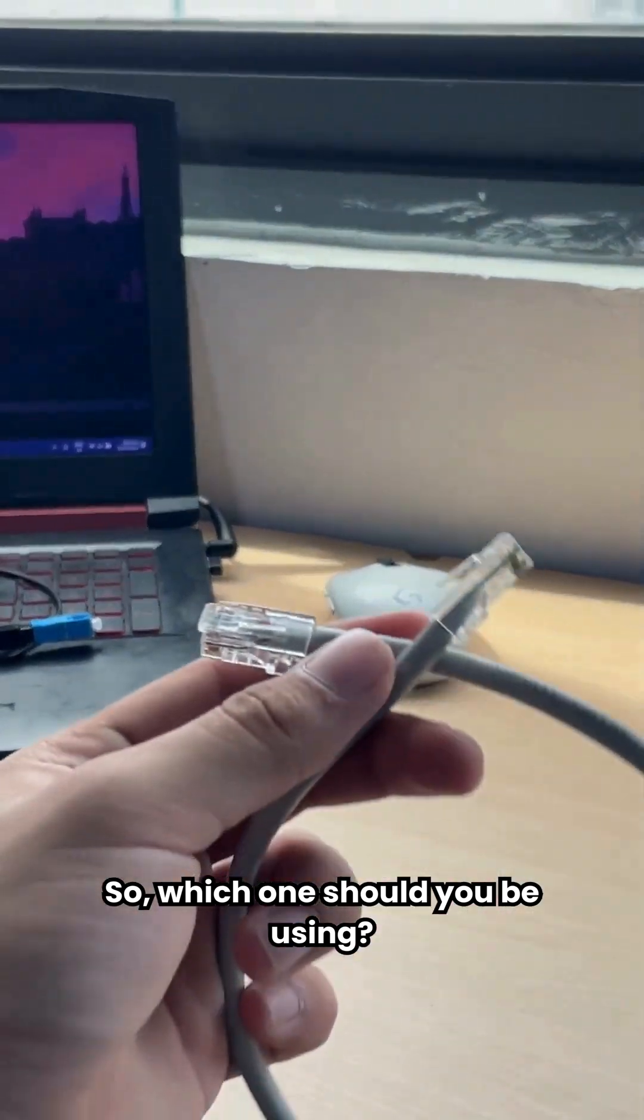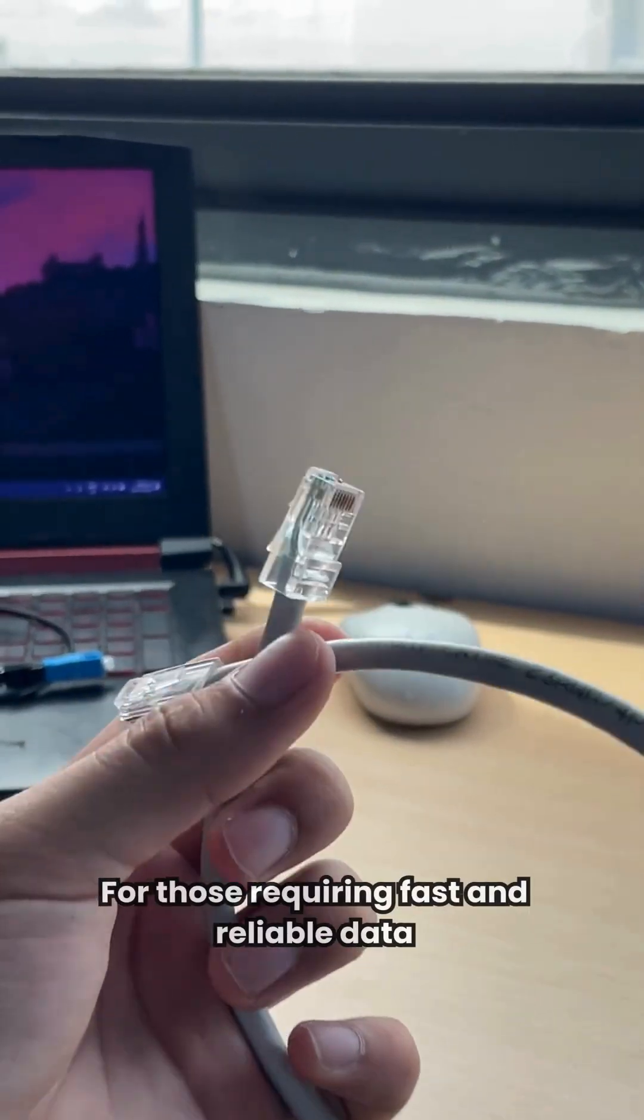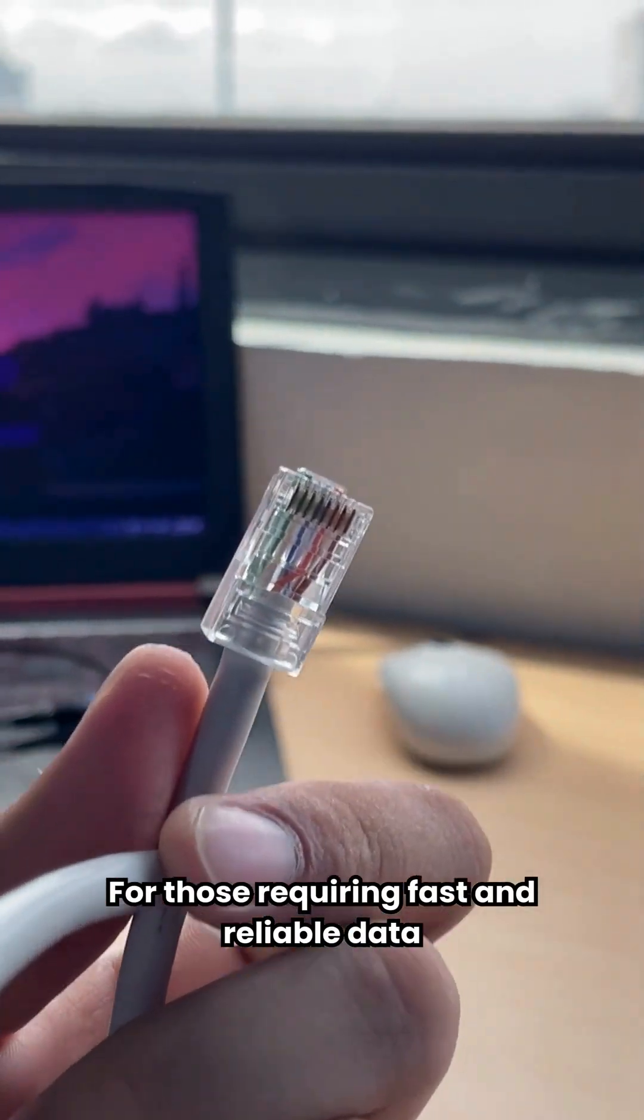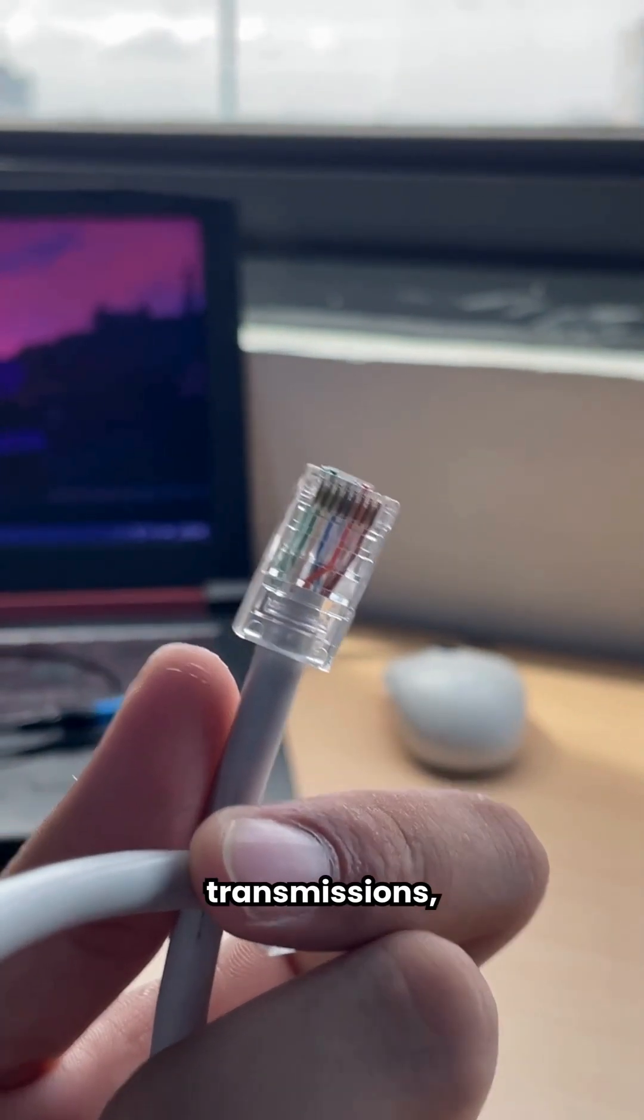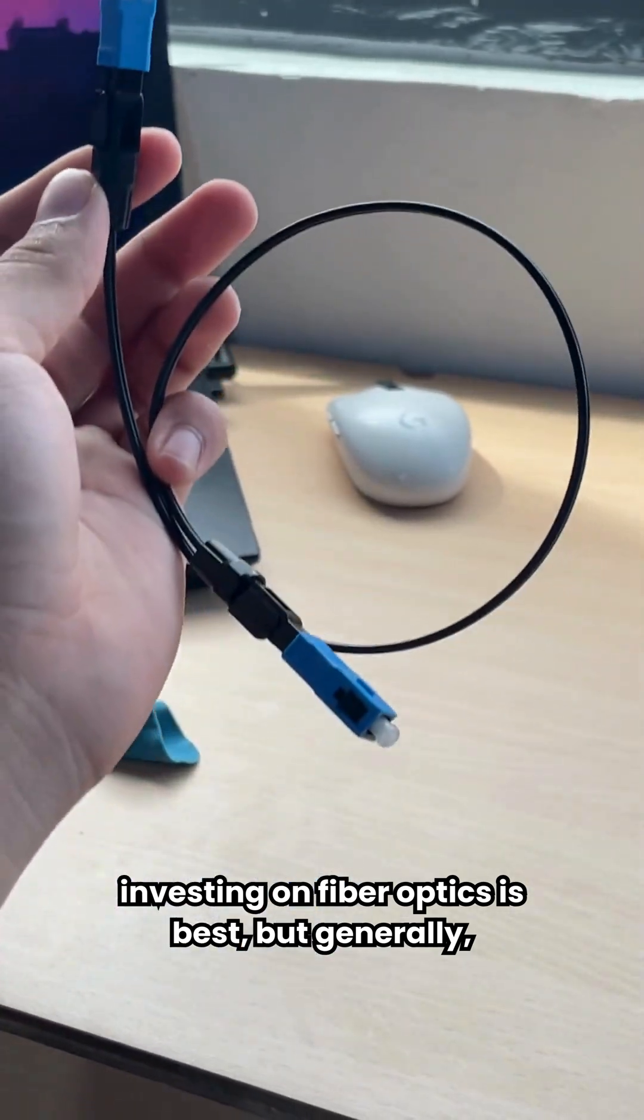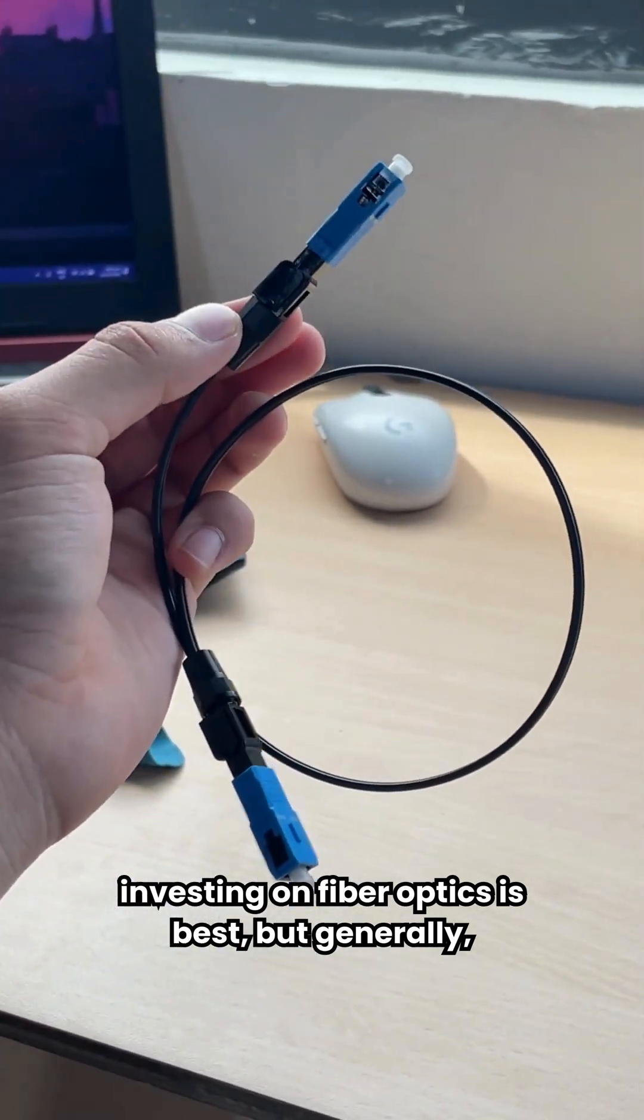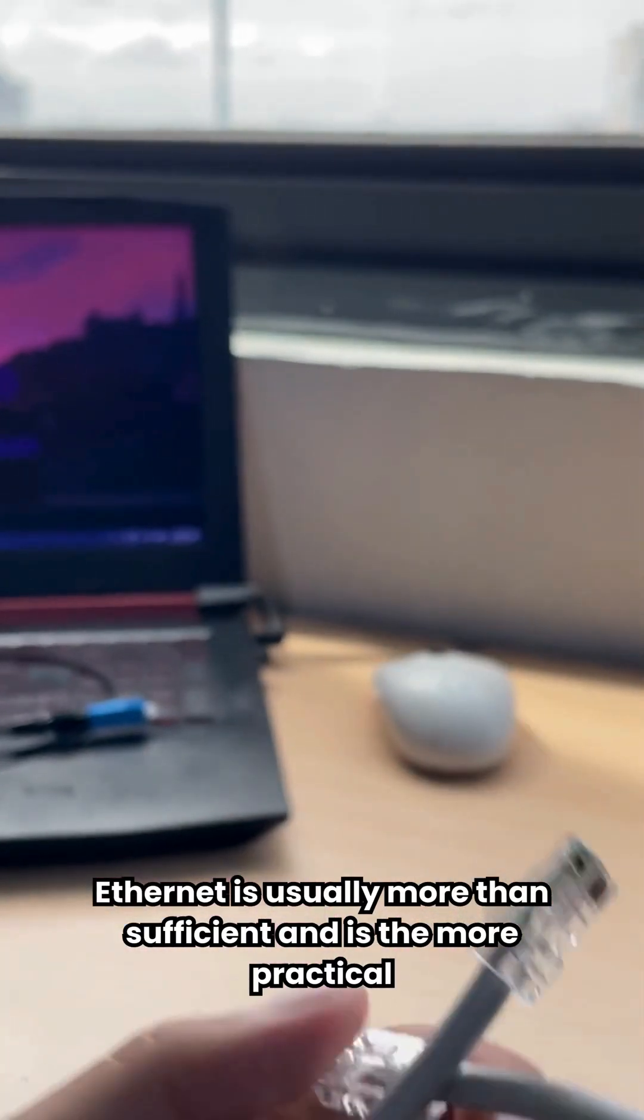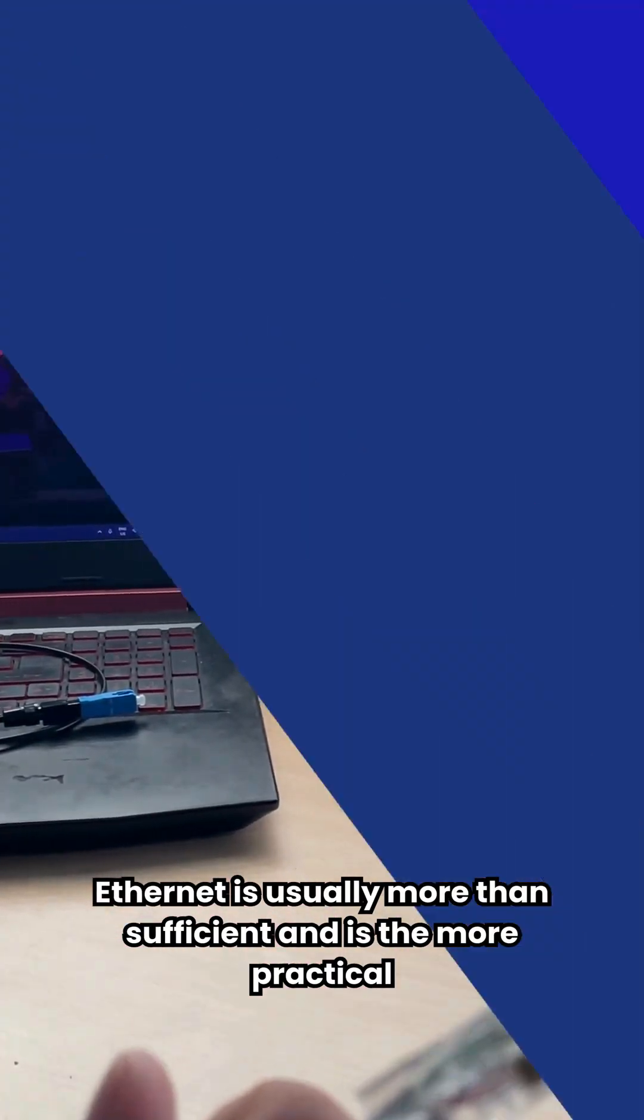So, which one should you be using? For those requiring fast and reliable data transmissions, investing in fiber optics is best, but generally, Ethernet is usually more than sufficient and is the more practical choice.